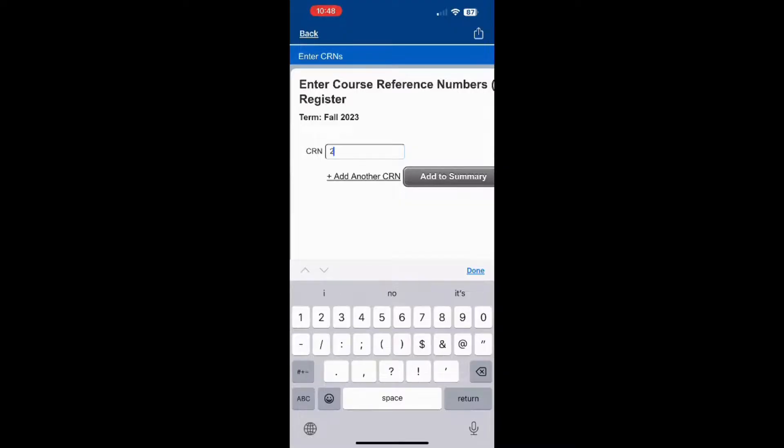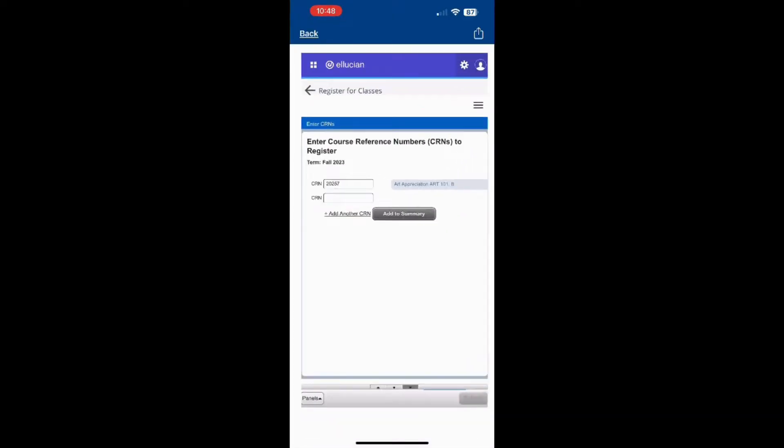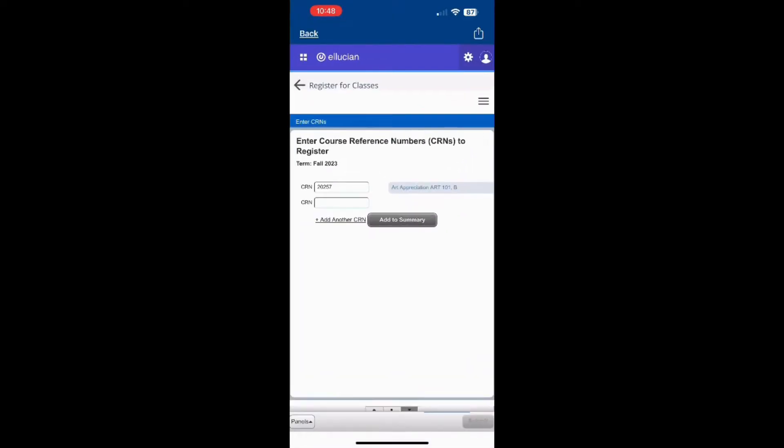After you enter the CRN, click Add to Summary, and finally click Submit in the lower right corner.